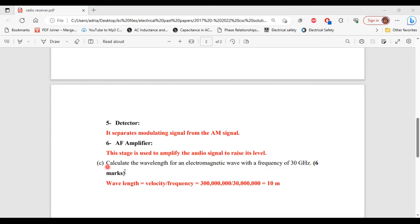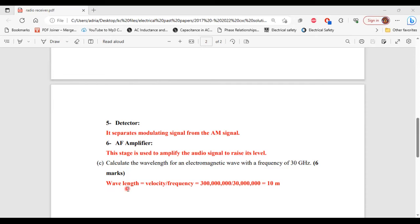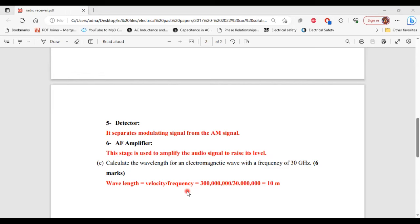Part C. It says calculate the wavelength for an electromagnetic wave with a frequency of 30 gigahertz. So wavelength is equal to the velocity of the wave divided by frequency. For radio waves, the velocity is 300 million meters per second.